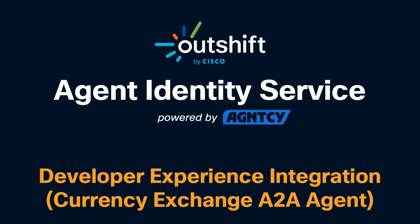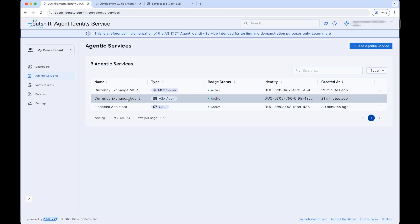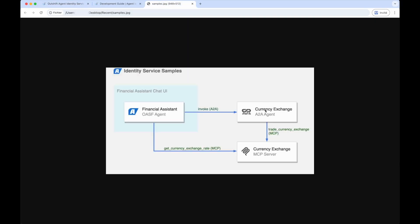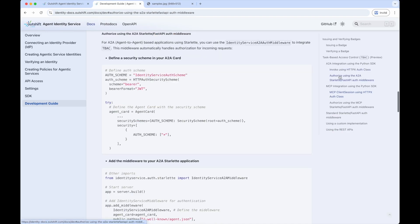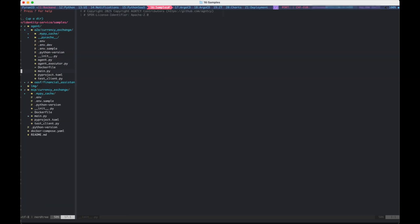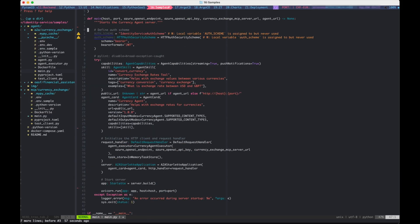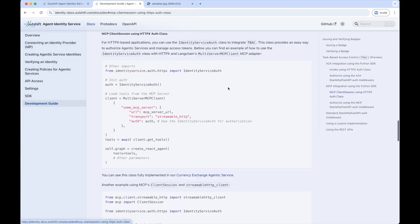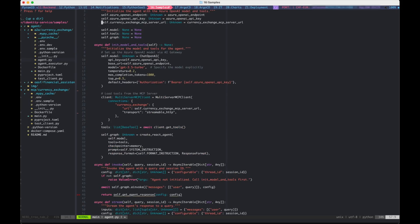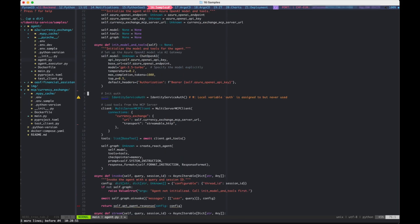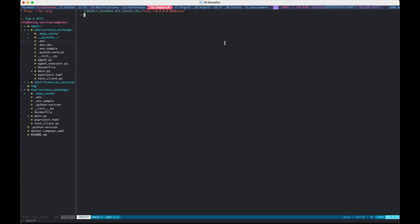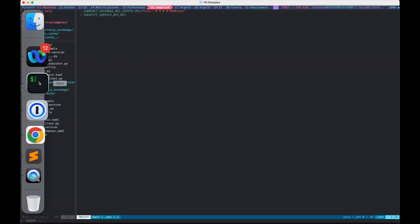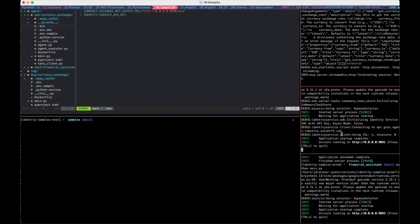Next, let's look at how to integrate the A2A agent with the Agent Identity Service. The A2A agent needs to handle authorization for incoming requests and use the MCP Server to access the tools. Reviewing the documentation development guide, we need to use the A2A Starlette or FastAPI auth middleware. We add the import for the SDK to the top of the A2A agent code and use the auth middleware to add authentication to the A2A agent card. We then use the same approach with the MCP client session using the HTTPX Auth class, adding the import and auth argument to the MCP Server client initialization. Finally, we add an environment variable for the Agent Identity Service API key.